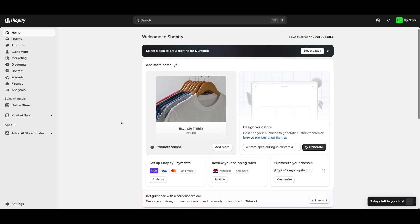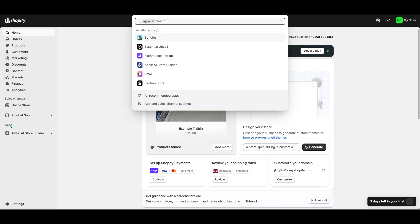First, you'll want to start by heading over to your Shopify dashboard. Once you're in, take a look at the panel to the left of your screen. This is where all your navigation happens, and you're going to want to click on the Apps section. This is your go-to place for accessing all the integrations Shopify has to offer.